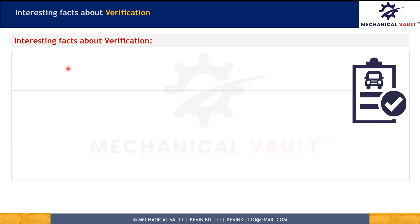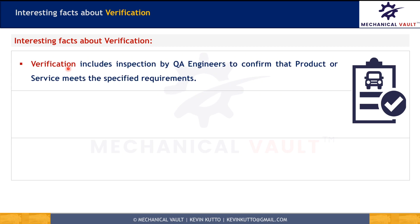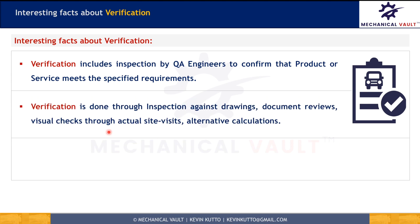Let's understand some interesting facts about verification. Verification includes inspection by quality assurance engineers, or sometimes by customers, to confirm whether the product or service meets the specified requirement. Inspection is done through visual checkups by visiting the site or product, or through alternative calculations. These calculations and actual observations are compared against engineering drawings or technical documents such as requirement or specification documents.